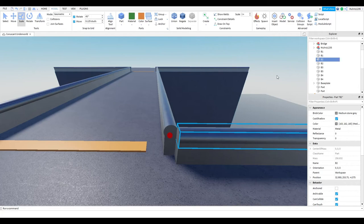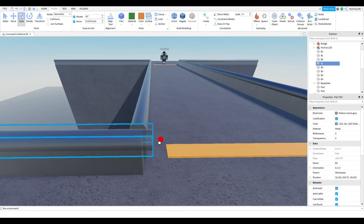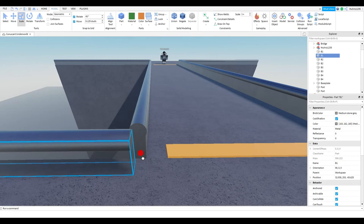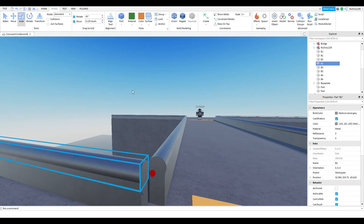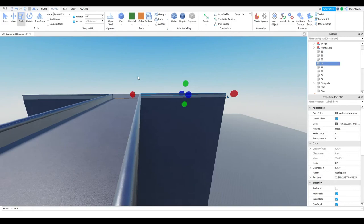Alright, so I think that looks slightly better now. Looks decent though, I would say.